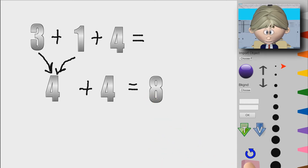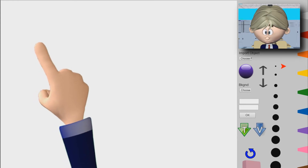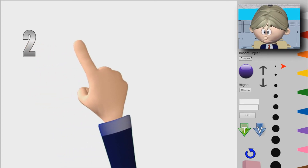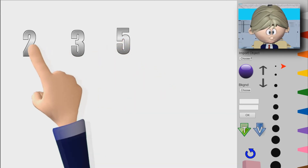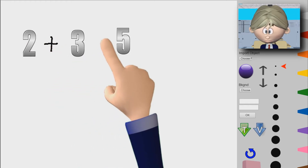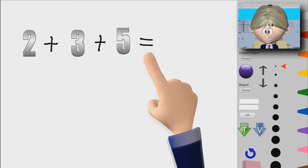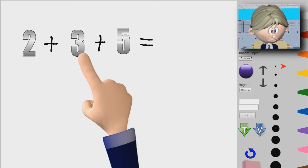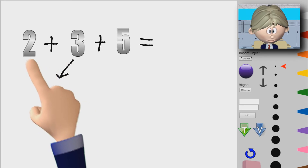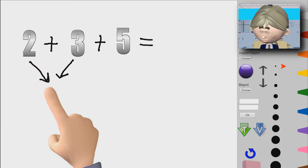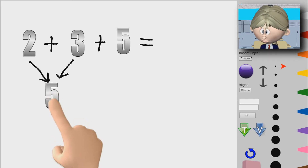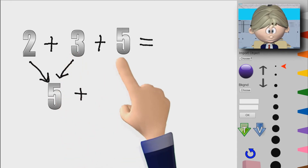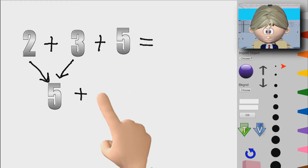Let's get another example. Let me do 2, 3, and 5. So 2 plus 3 plus 5 — what does that equal? Well, 2 plus 3, together, they're going to be 5. But we still add this to the other 5 here.